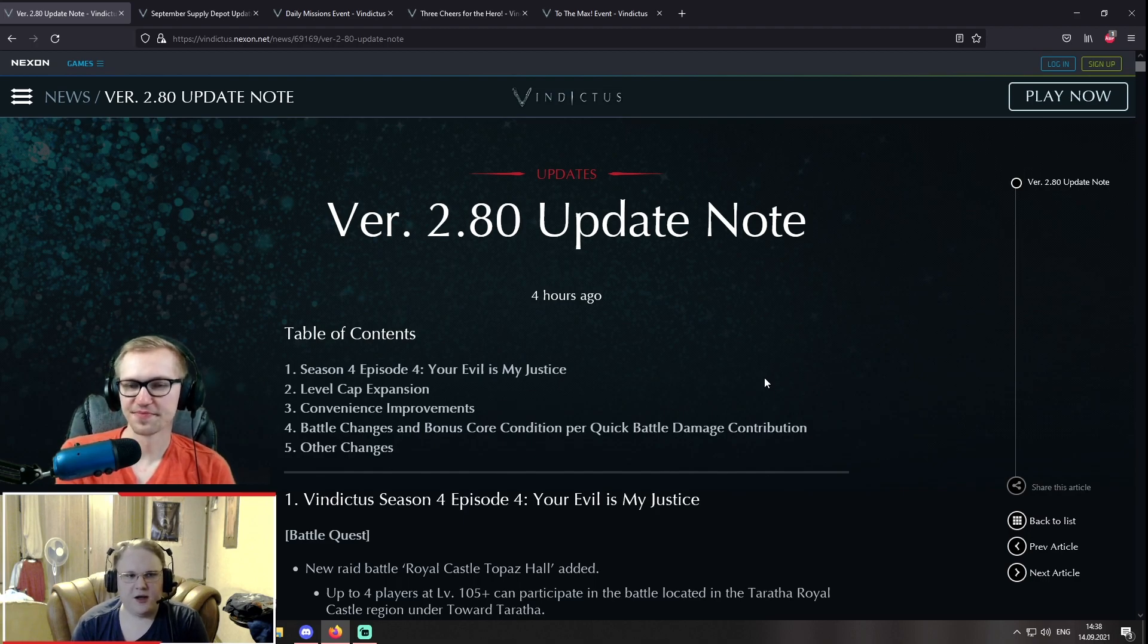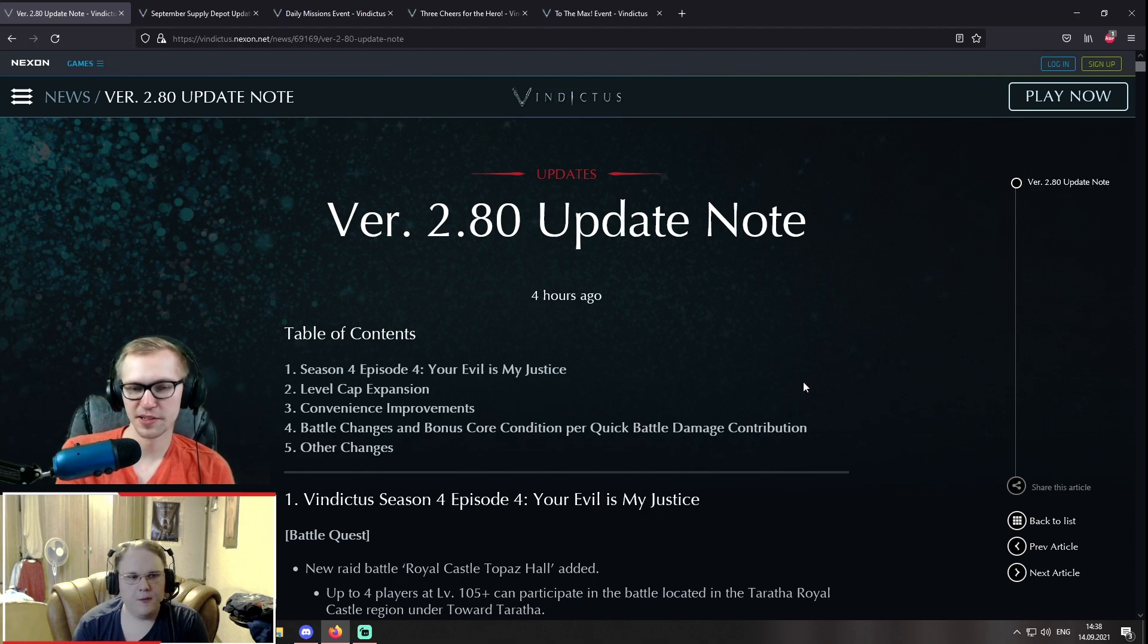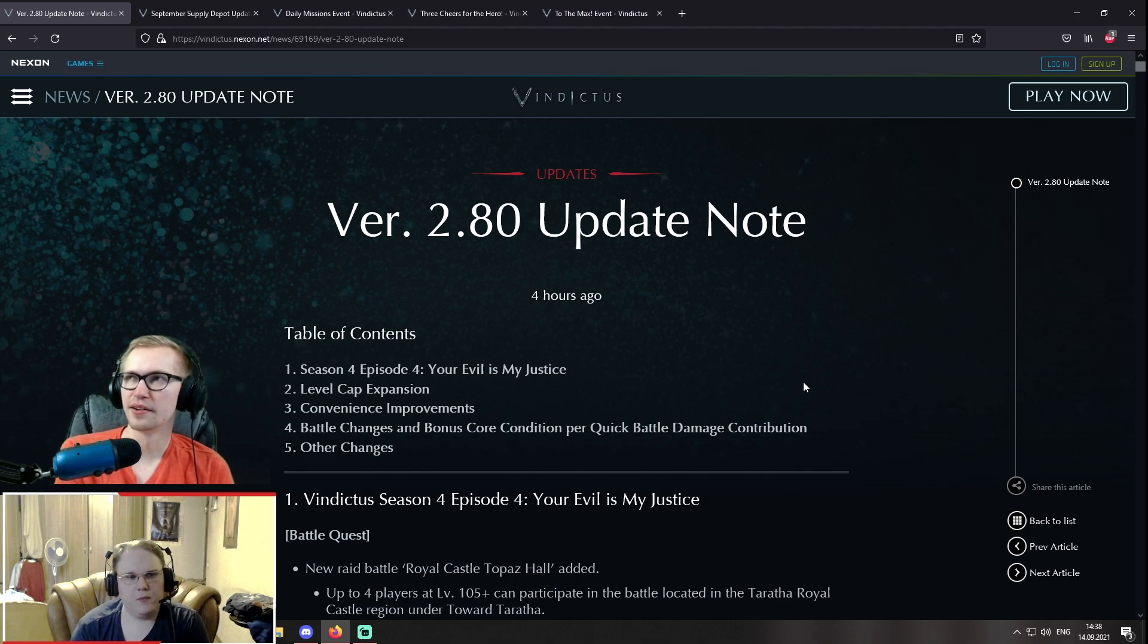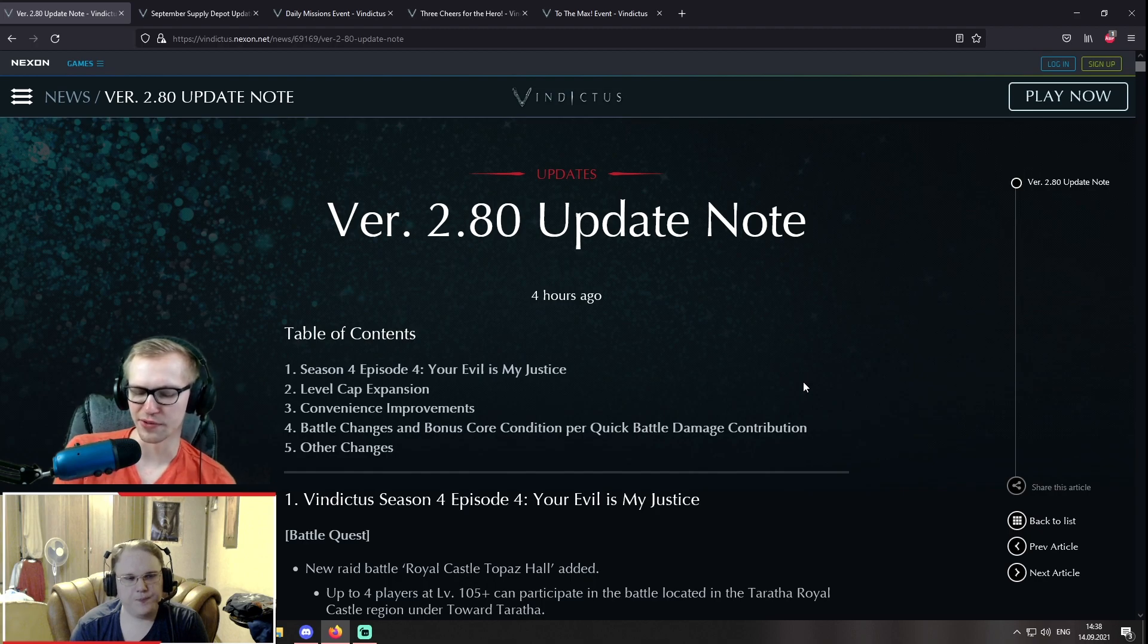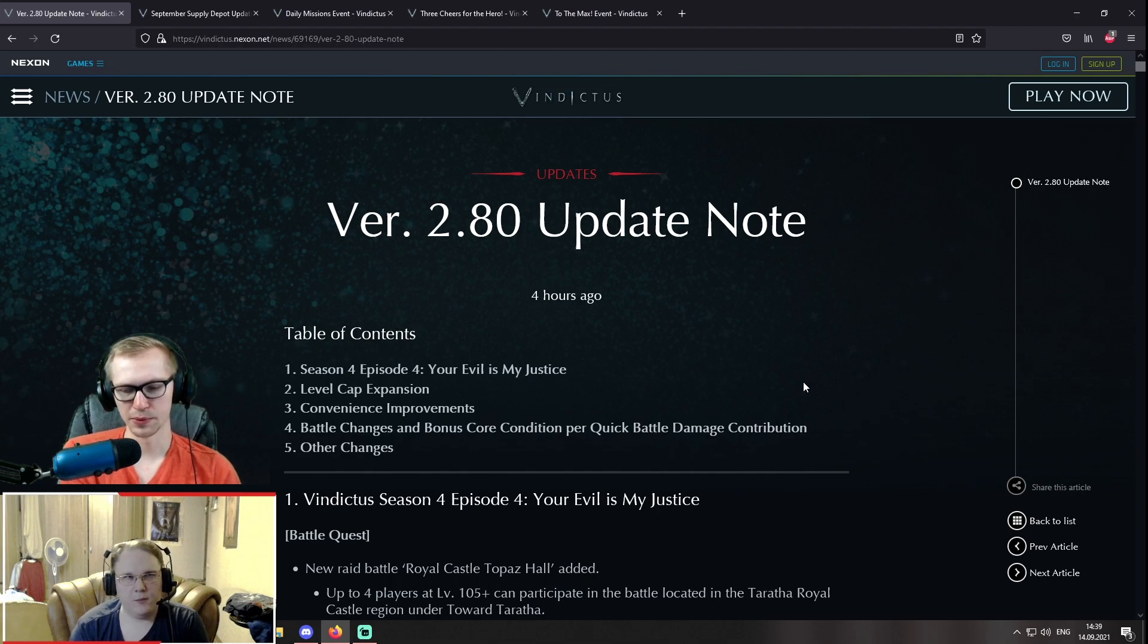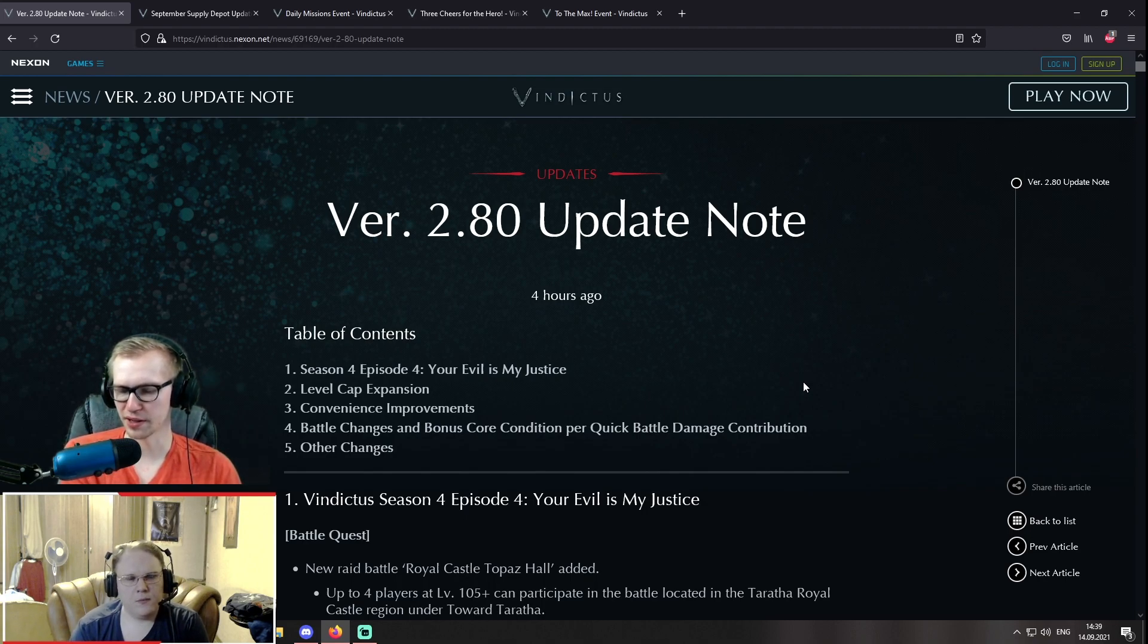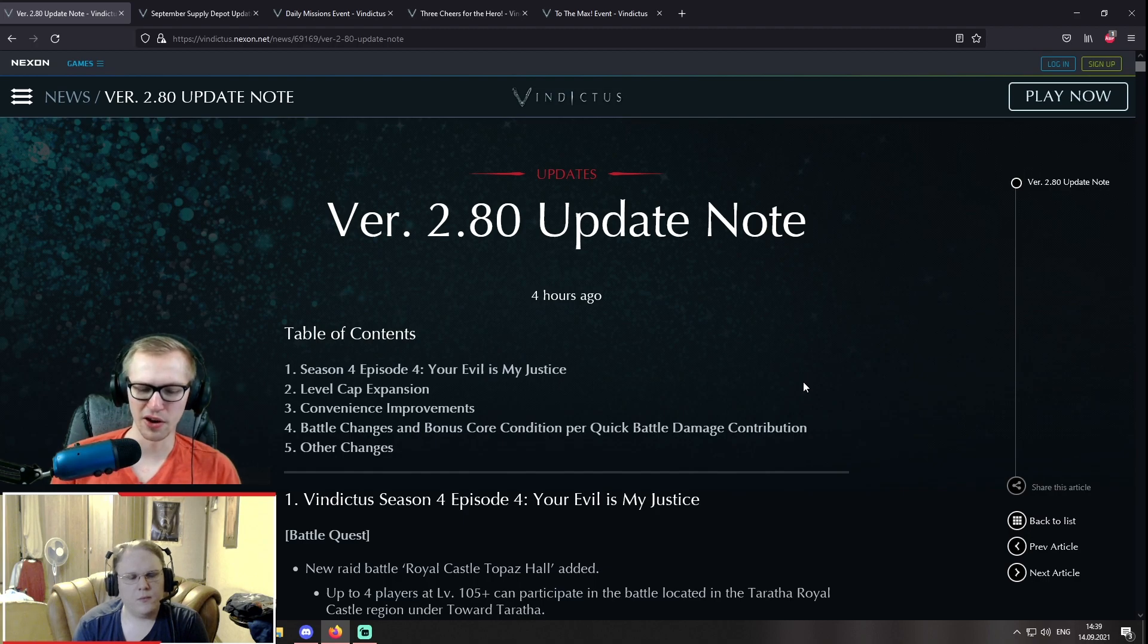I think it would just be a missed opportunity to not to, right? Yeah. Definitely. So this is probably gonna be the convenience improvements. That's what we've been covering. Point number three. What about the battle changes in bonus core condition per quick battle damage contribution? So I am aware that Korea did decrease the minimum damage contribution for quick battle, right? So a while ago, I think like a few years actually at this point, they increased it from four up to seven percent, which was quite hard for new players to get at times. Yeah, it was harsh before. So Korea actually decreased it, I think it was five percent. So something like this, yeah. Still higher than the previous, like the original, but lower than right now, which is gonna be cool.